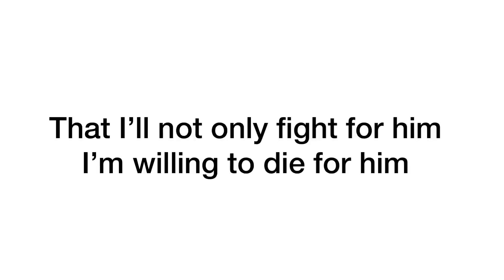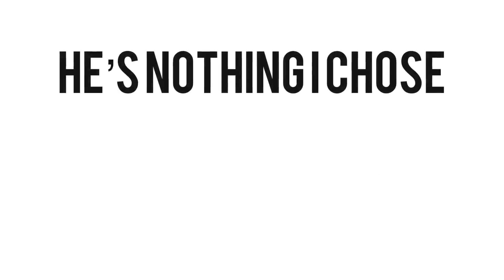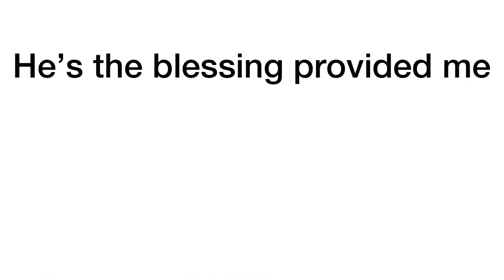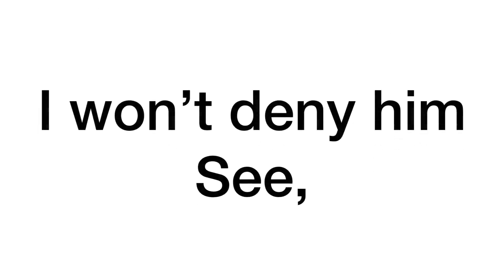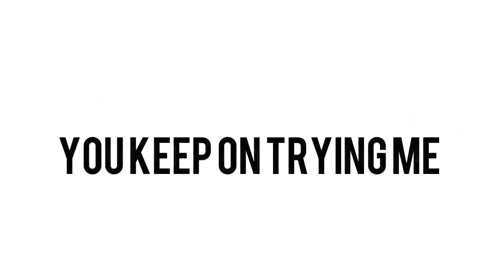Need you to stop killing our boys, our men, our world, our zen. Let's go, and you need to know that I not only fight for him, I'm willing to die for him. He's nothing I chose, he's the blessing provided me. I won't deny him.